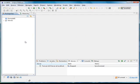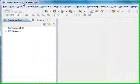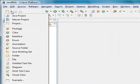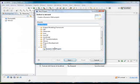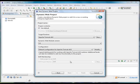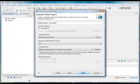First of all we're going to create a new web application project in Eclipse. To do this we're going to create a new project and select dynamic web projects from the list. In this case I will type example02 as the project name and click finish.